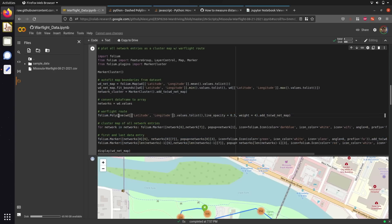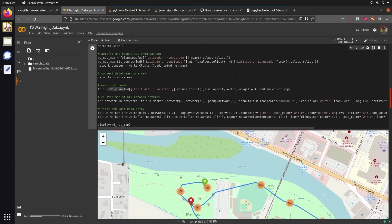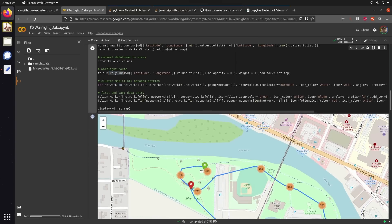The first function I use is the polyline function, which I use to plot out our warflying route by grabbing the latitude and longitude of every single Wi-Fi network that was spotted within our dataset and then just drawing a line between them.